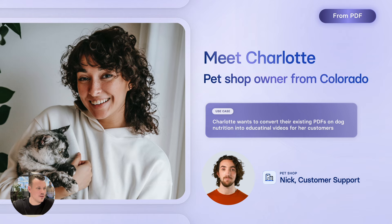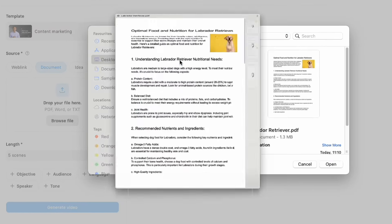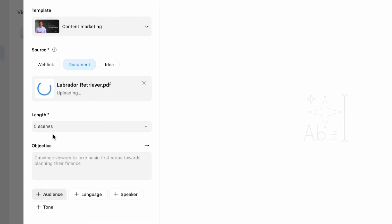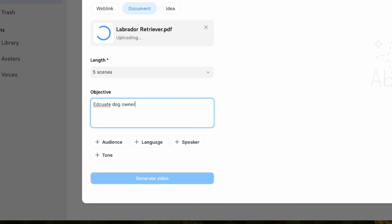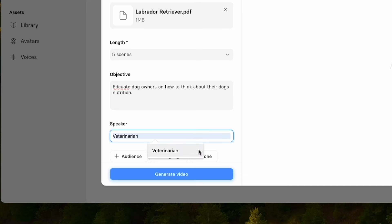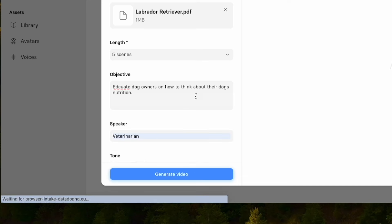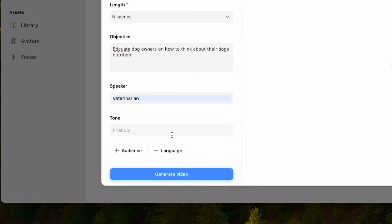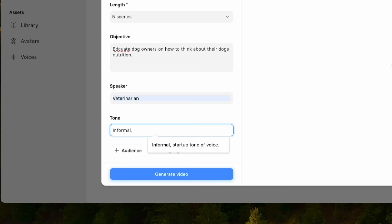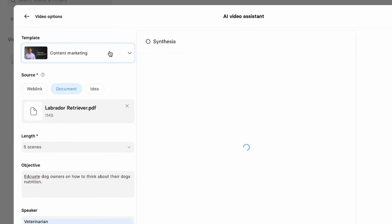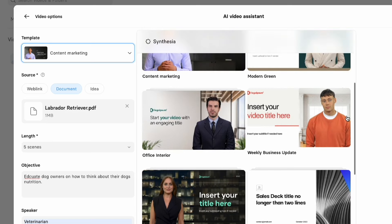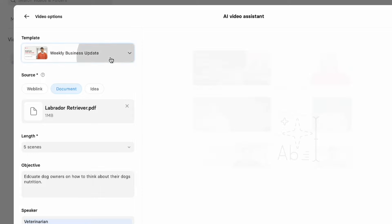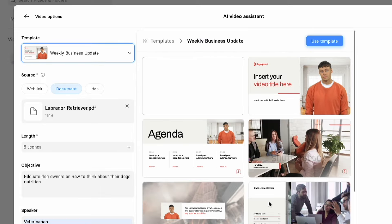Nick has a good point. Let's turn those PDF documents into videos. We'll go up here, click new video, AI Video Assistant, go to the document tab this time, and find my file. I have a Labrador Retriever file — this is what it looks like. We'll add that in. The objective here will be to educate dog owners on how to think about their dog's nutrition. We'd like the speaker to be a veterinarian — that sets the tone of voice and the writing style. In terms of tone, let's say informal and a bit fun. Let's change the template — for this video I want something a little different. We'll pick this one. When you select the template, you can see all the different slides it'll choose between. We'll use this template and then hit generate video.